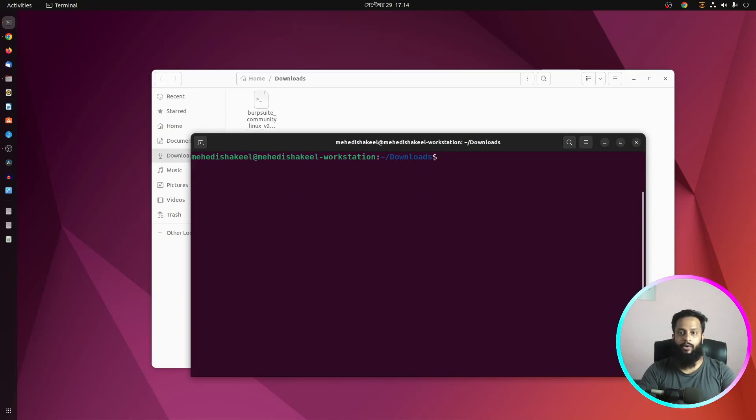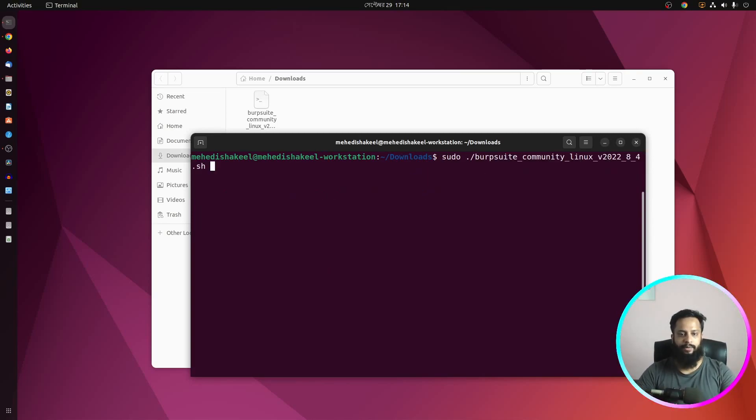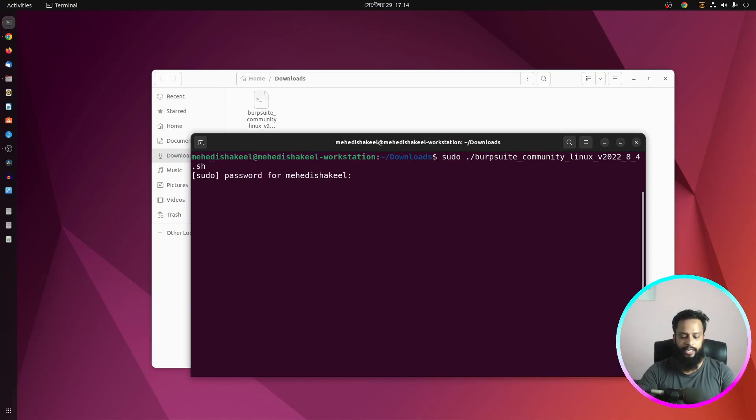Now here you need to type sudo ./ and the script name, then press Enter, then give your root password.